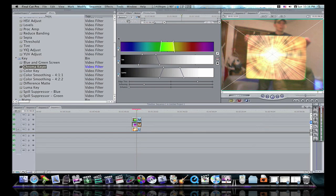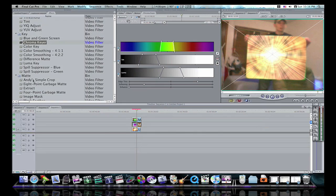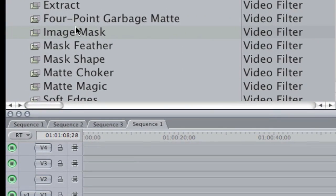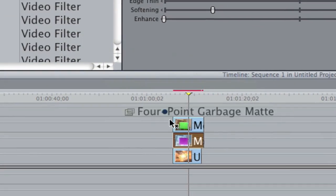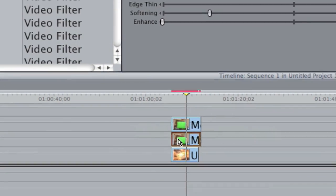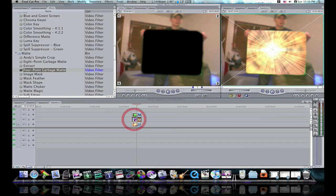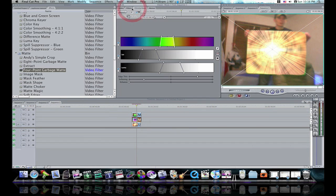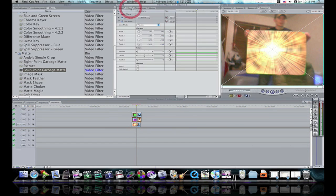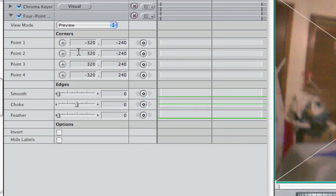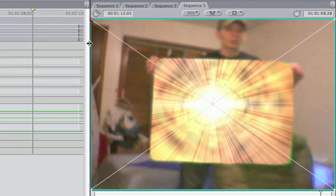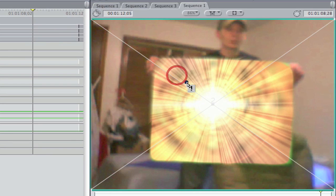And then what you want to do is go into your mats folder, get a four-point garbage mat, drop it on your new clip, double-click it to load it in. Go to your filters and you'll see the garbage mat. Click the little plus here and this will bring up your pluses over here in your canvas. Grab it and bring it down.